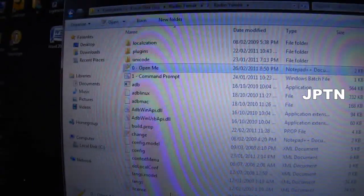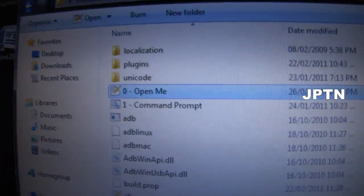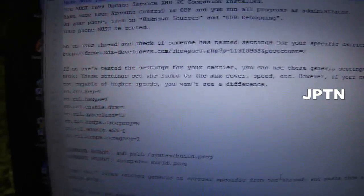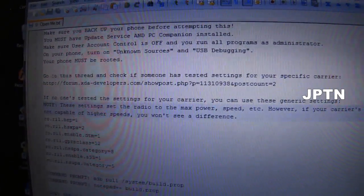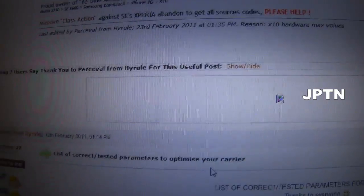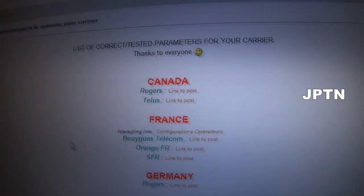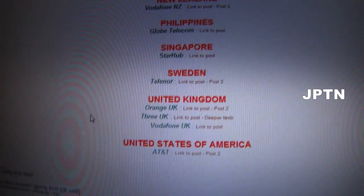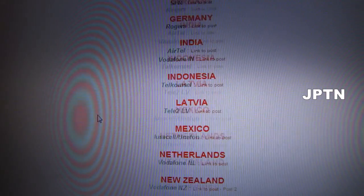When you open up the radio tweak folder, first open up the OpenMe file. It's just a text file with all the instructions and warnings. The first thing you should check is go back to the thread, scroll down, and check if someone has already tested it for your specific carrier — there's AT&T, UK, and a whole bunch of other countries.